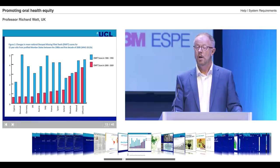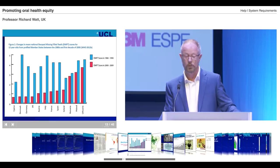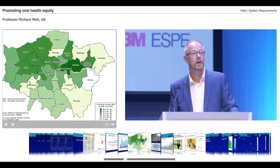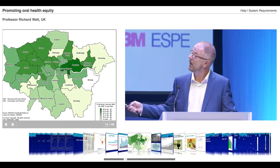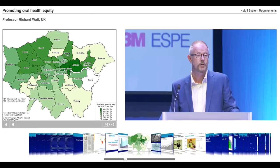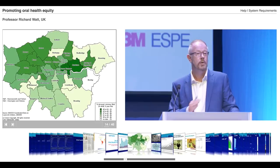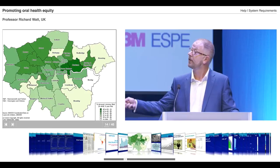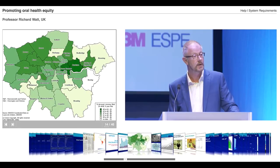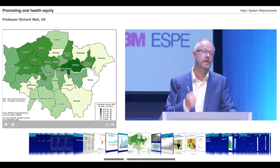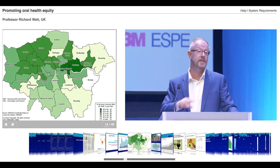We can also look at oral health inequalities within our cities. This is a map of London, where I live and work, with a population of 9 million people. It shows DMF levels for 5-year-old children — the darker colours indicate higher levels. In London, we have huge variation by geographical area, with the east and north having much higher levels of disease than the south and west. If we had maps of São Paulo, Mexico City, Dhaka, or many cities you come from, we could show similar variation.